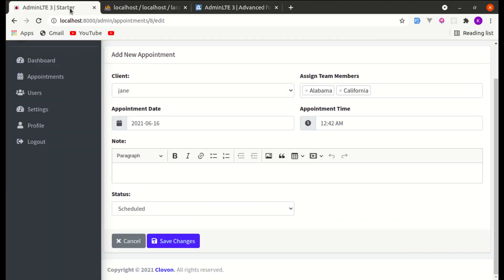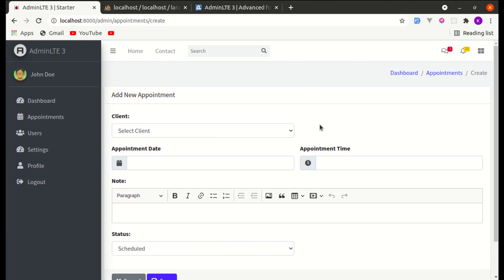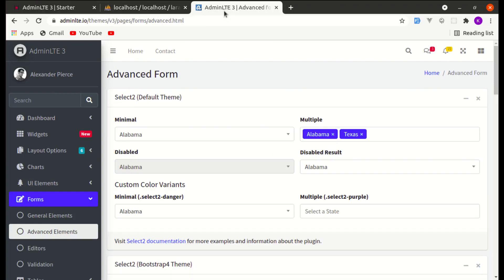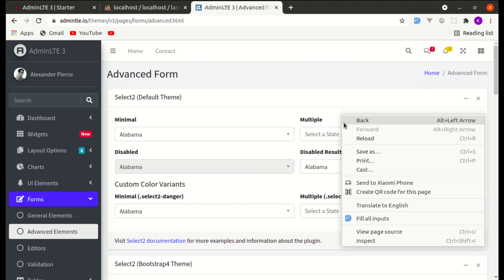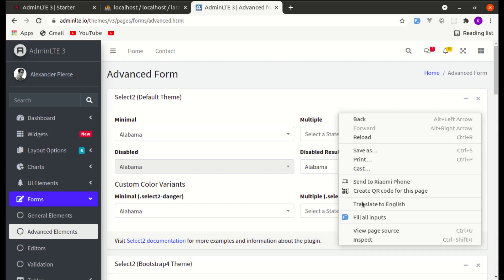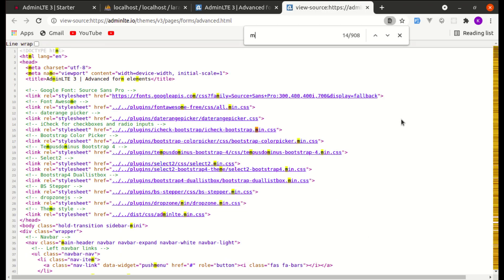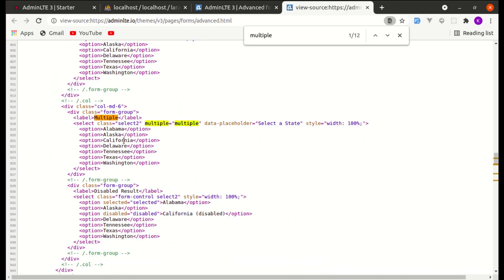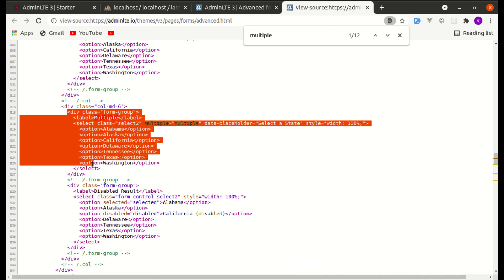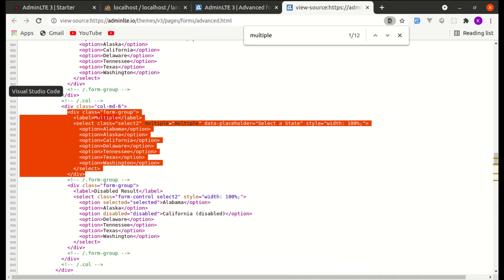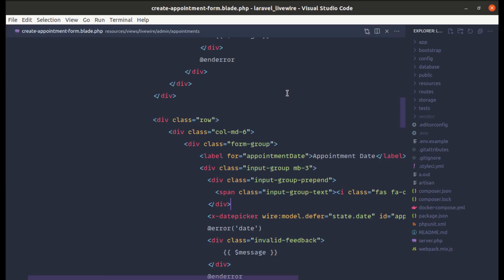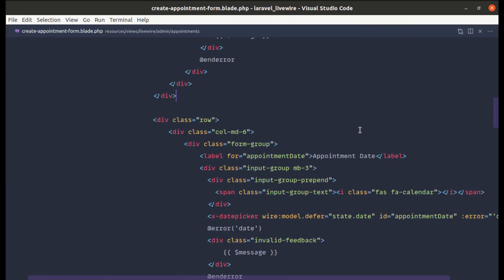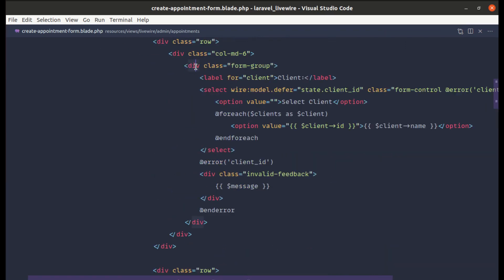So let's get started building this functionality. We'll start by adding the field. Going to Forms then Advanced Elements, you'll see the field called Multiple. Let me grab that and go back to the Create Appointment form.